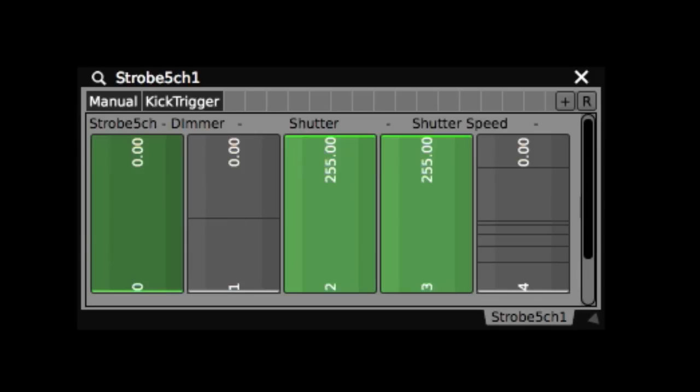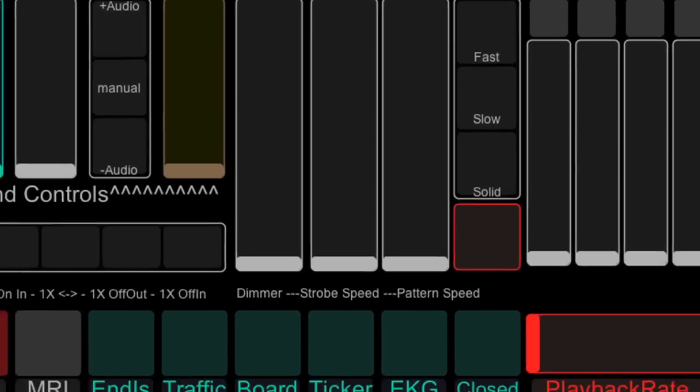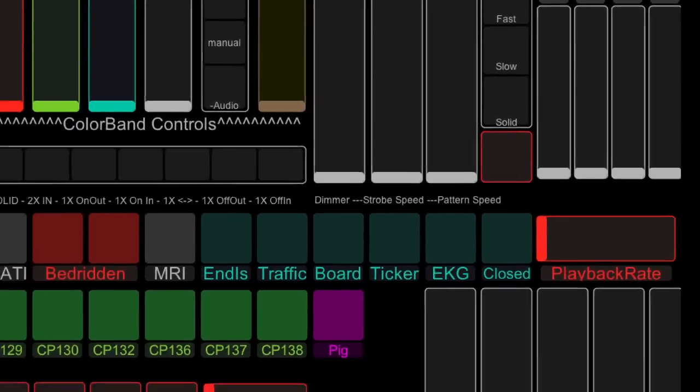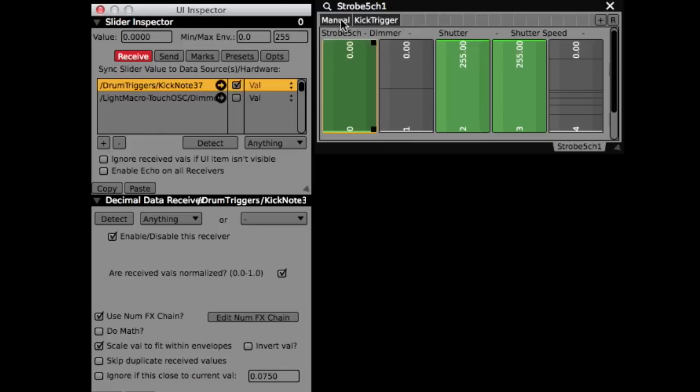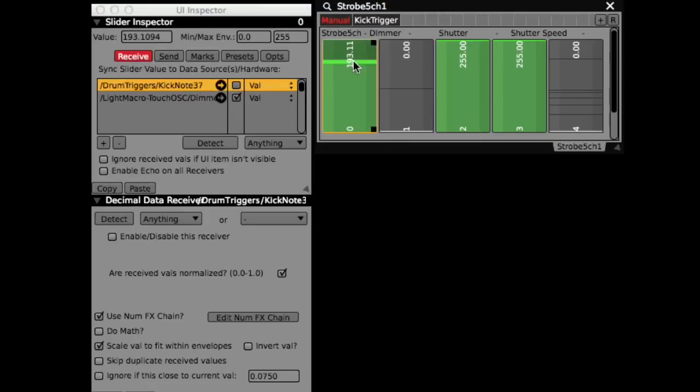The other parameters receive OSC data from TouchOSC running on my iPad, and the dimmer could also be switched into manual mode and receive data from one of those TouchOSC sliders.